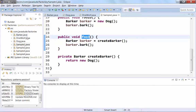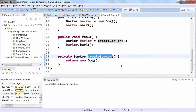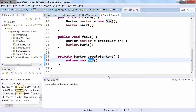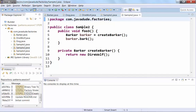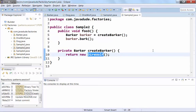If we imagine every place in our application that needs a Barker calling like this, those all stay very, very independent. And then `createBarker()` — if we ever want to change it, we have a single place to change it. So if we look at Sample 2, I've changed `createBarker()` to return a DireWolf. We can change it in one spot — that's a huge benefit right up front.